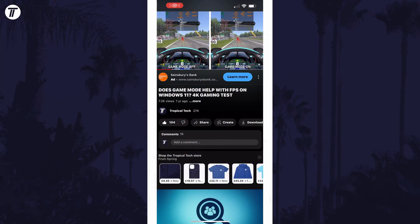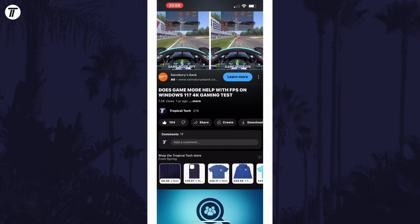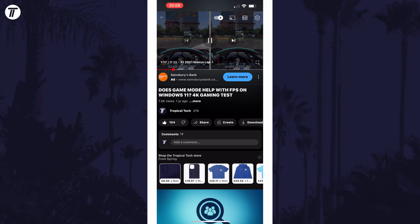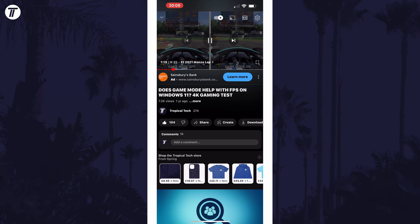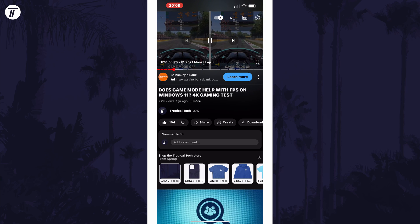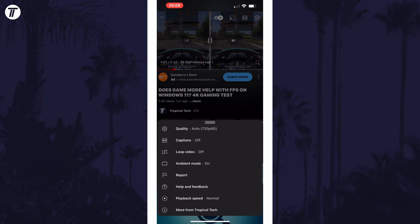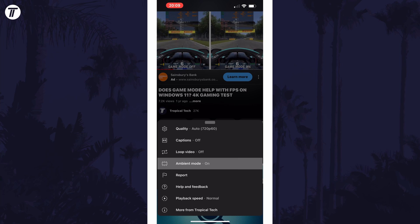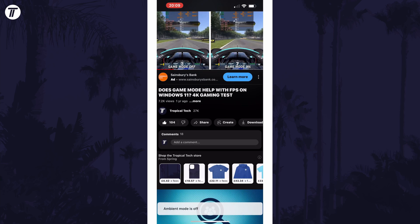On mobile devices, again load up a video and then tap on the video and then select the cog icon in the top right. Now find where it says ambient mode and tap on this and that should toggle it on or off.